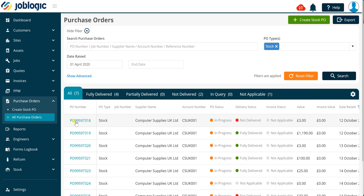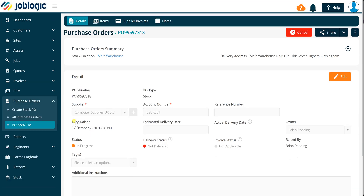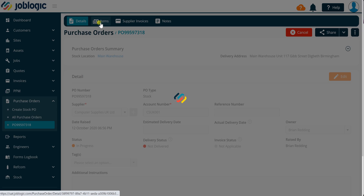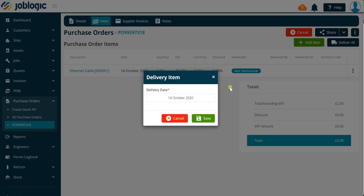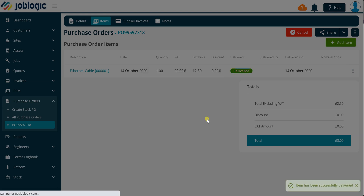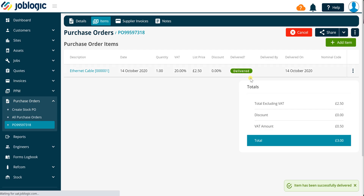To update items as delivered, click on the items tab and click the deliver all button if everything has been delivered. Alternatively, click the three dots button to the right of the item line and select the deliver button against the selected line. Once the item has been successfully marked as delivered, the in stock quantity will be updated against the associated stock record.